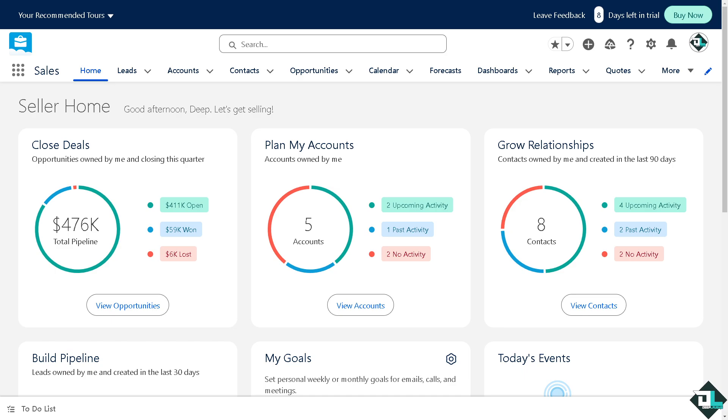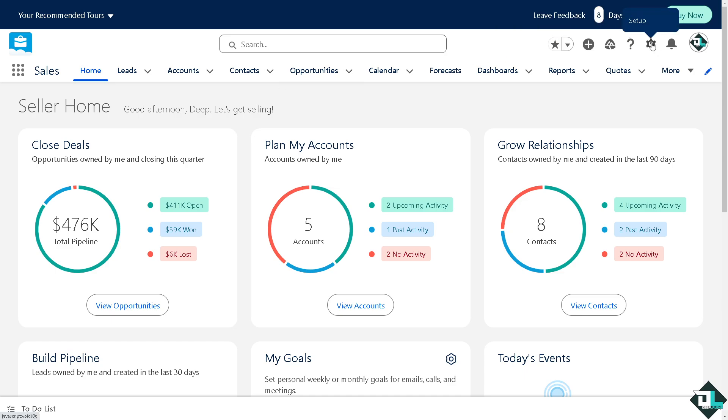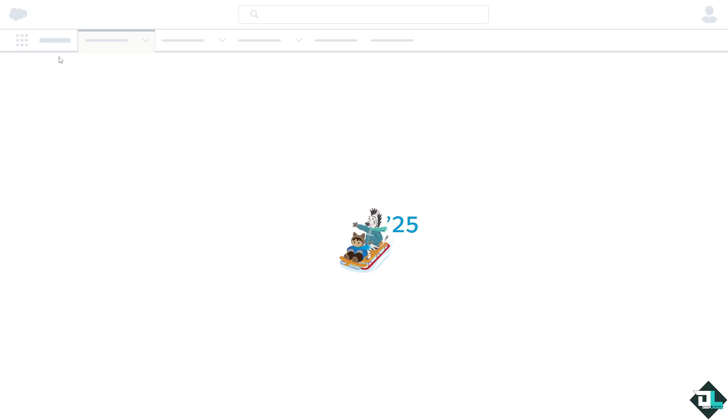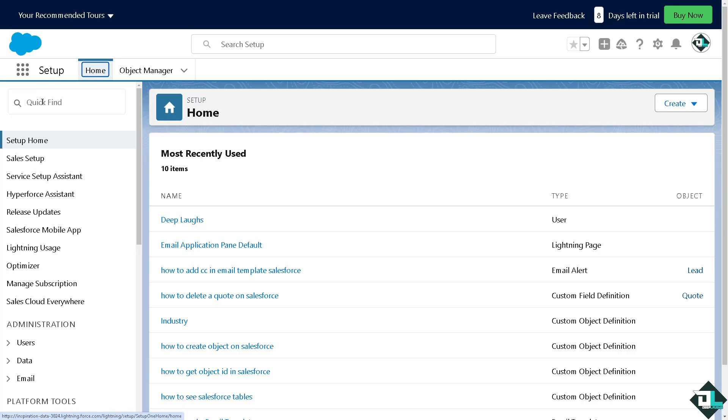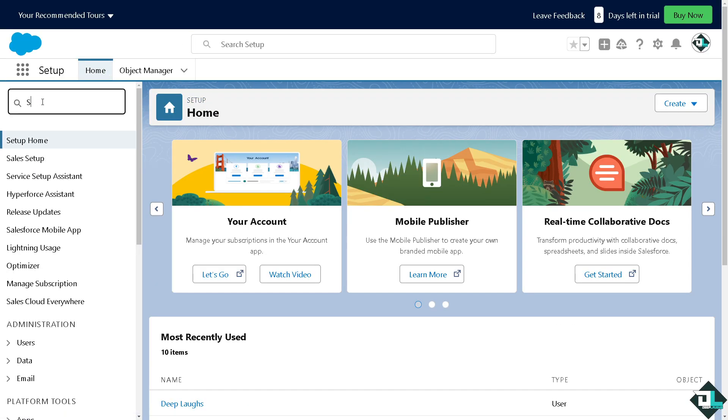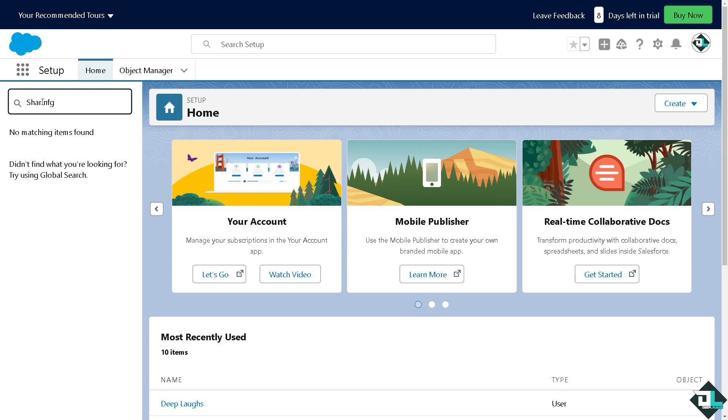Now I want you to click the gear icon settings in the upper right corner and click on setup. And from here in the quick find search tab type in sharing settings. You see that.